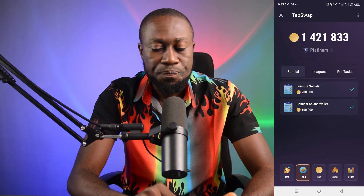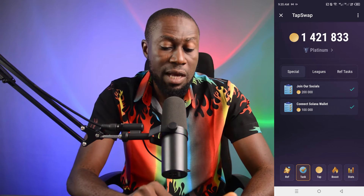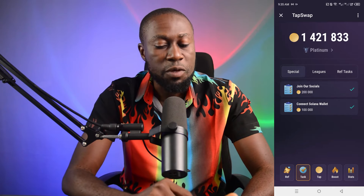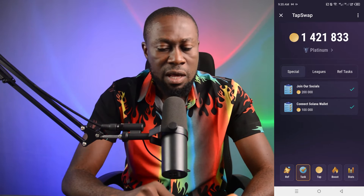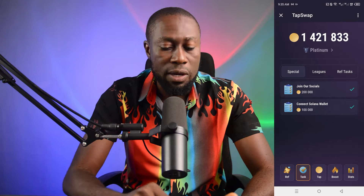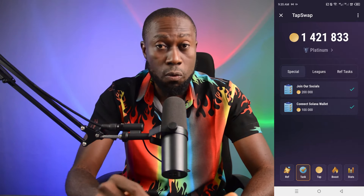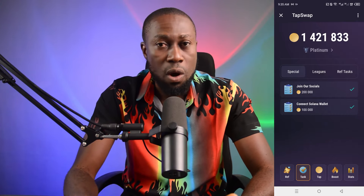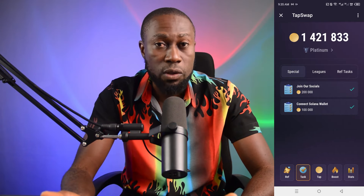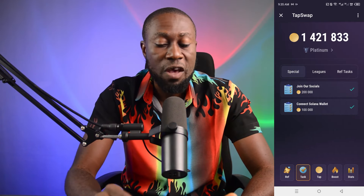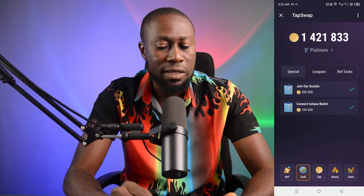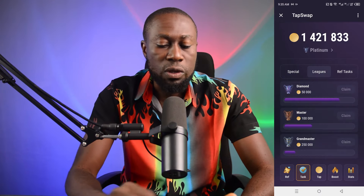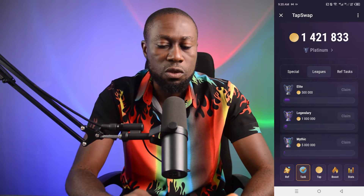You also need to perform tasks — for example, joining their socials, which gave me 200,000 coins. I also connected my Solana wallet because they'll be paying you via a Phantom wallet. They gave me 100,000 coins for connecting it. If you go to 'Leak,' there are other tasks you can complete as well.